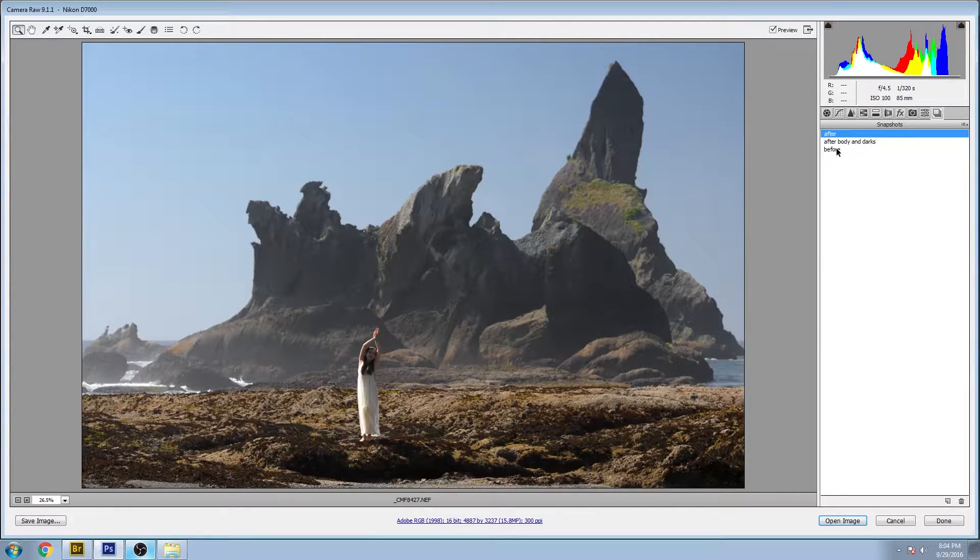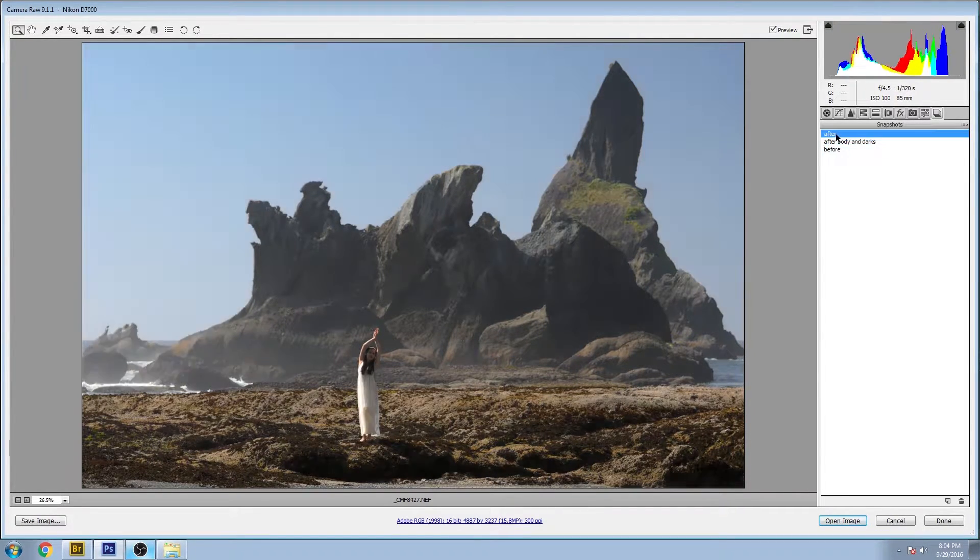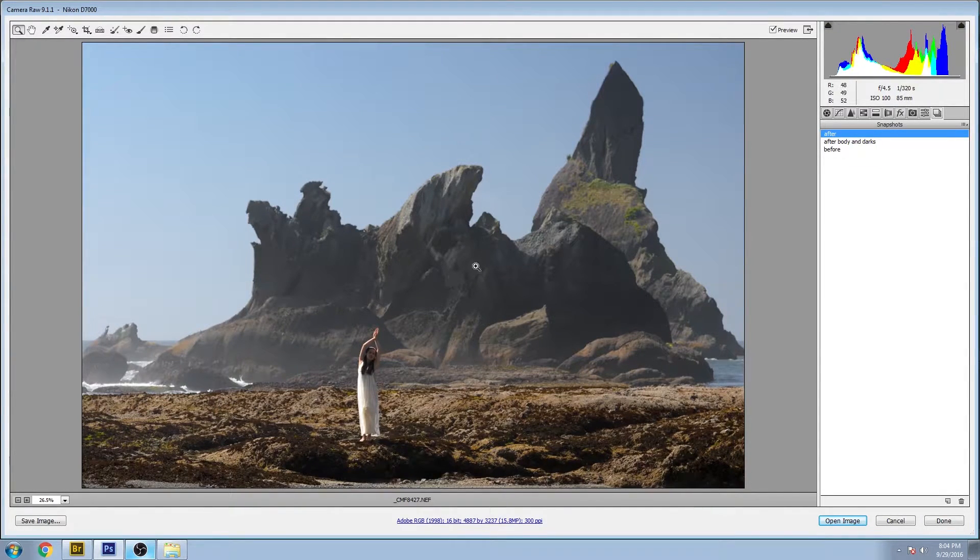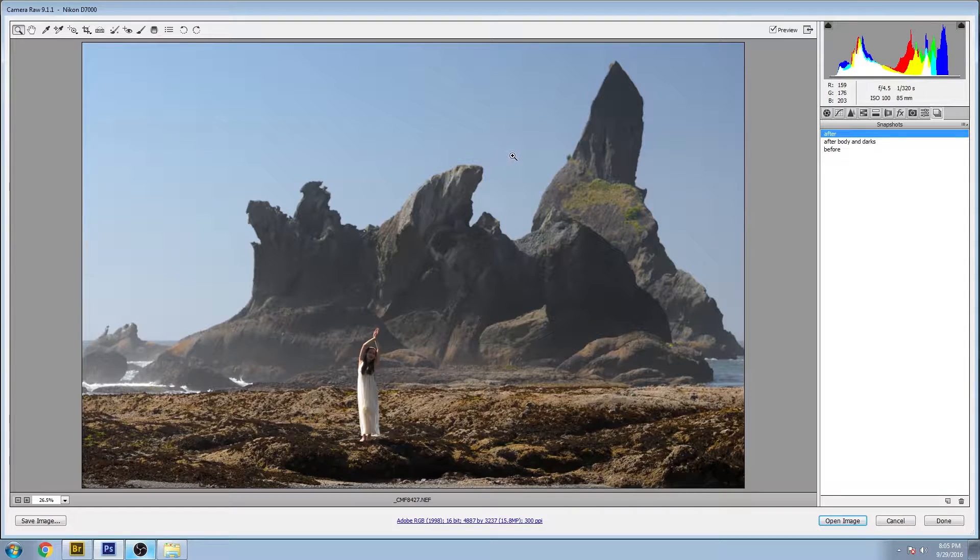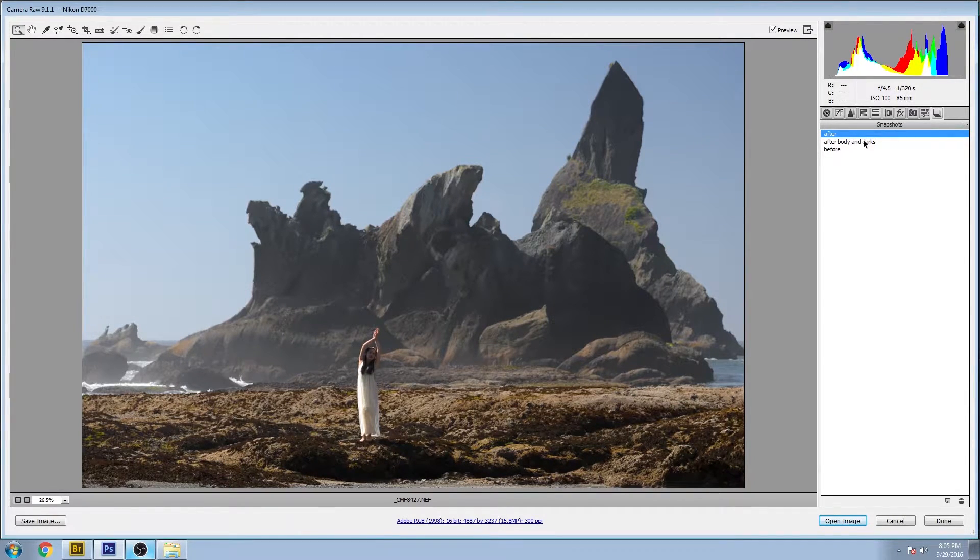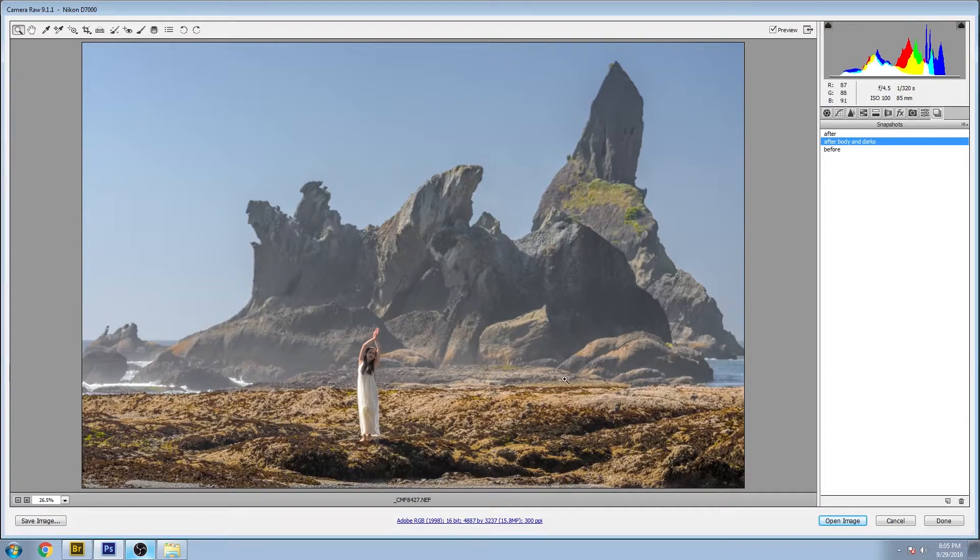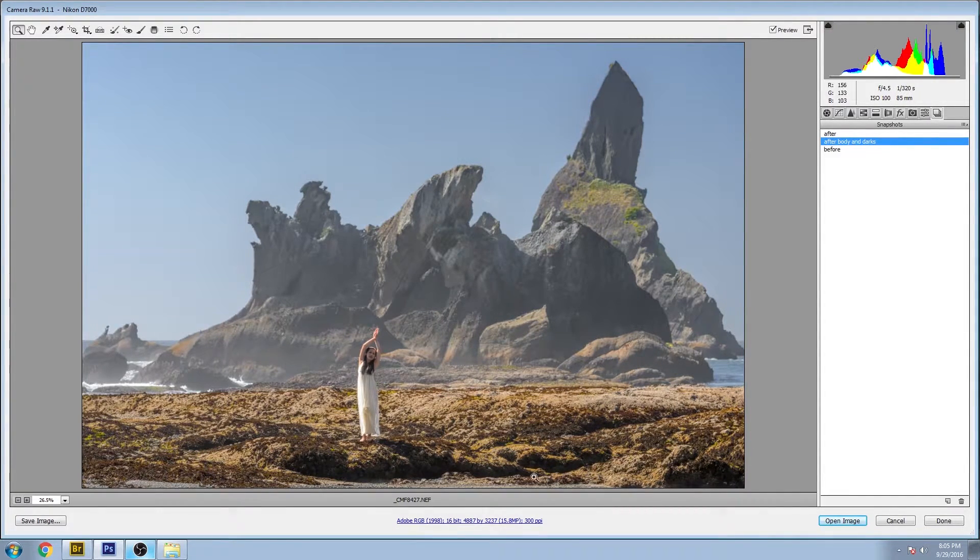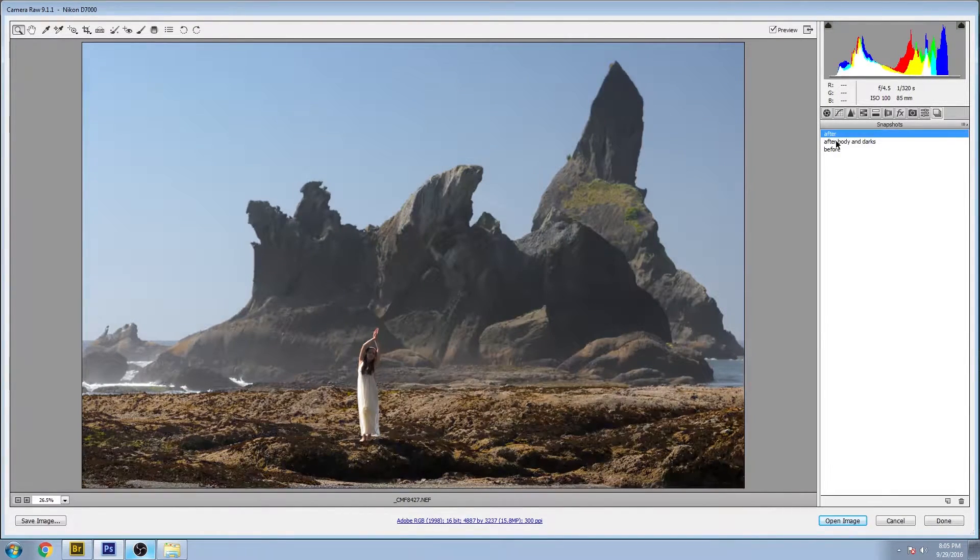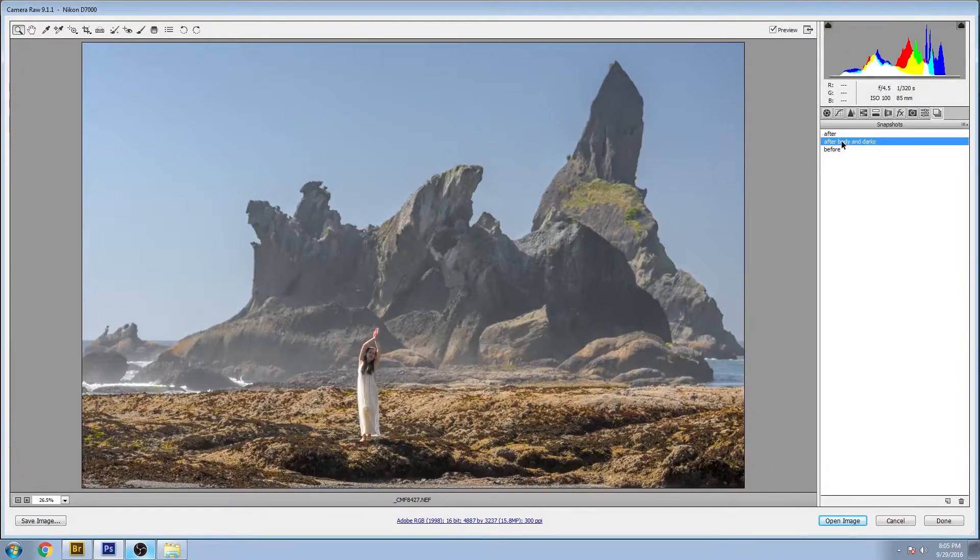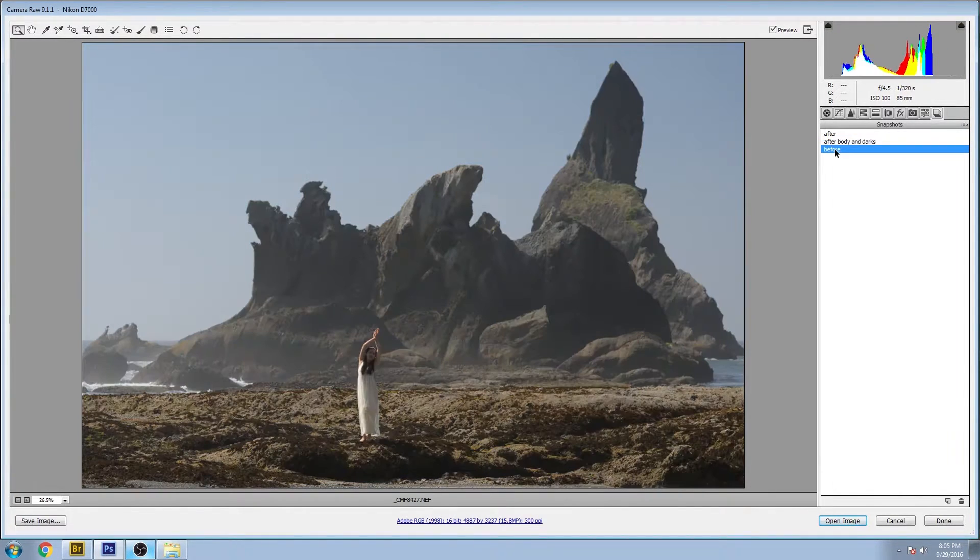You can see that a lot of saturation was brought out in the image and increased clarity and contrast overall. And I also did a separate exposure for the body and the dark areas of the image, so you can see more detail pops out in the blacks and shadows here and the whole body just pops out a lot more.